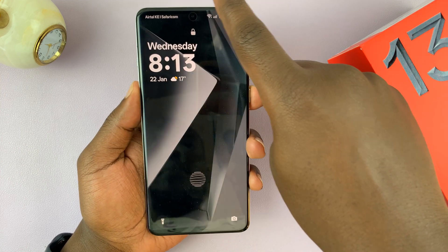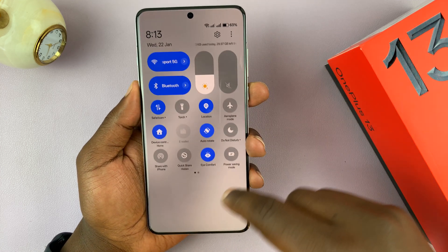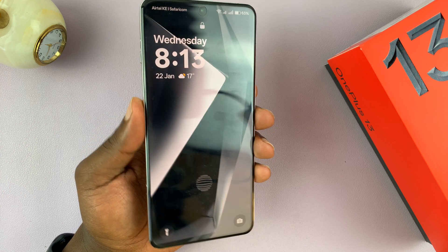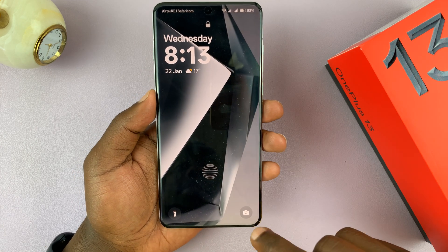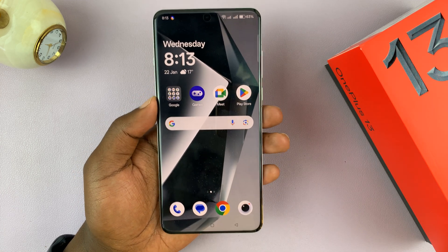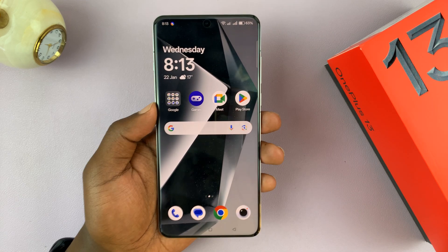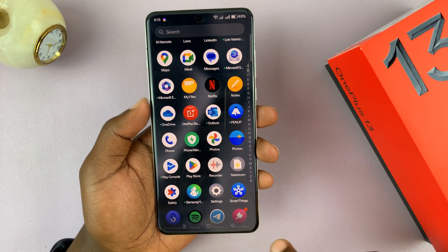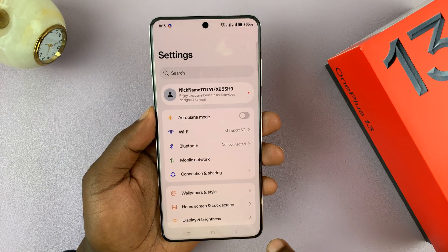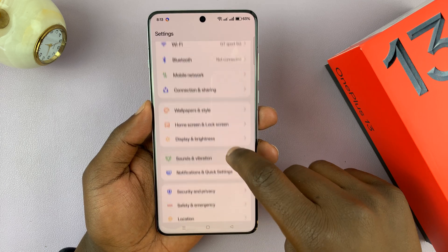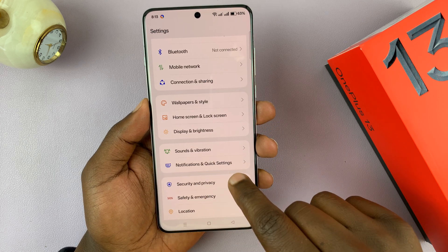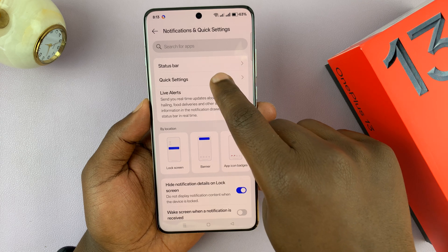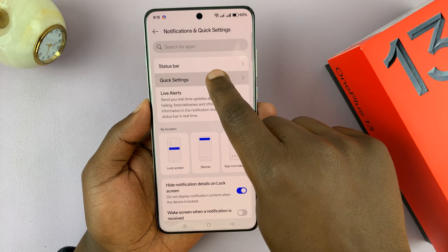If you don't want that and you want to block them from the lock screen, so that someone without access to your phone cannot tamper with the quick settings, then here's what to do. Go to Settings, then under Settings go to Notifications and Quick Settings, tap on that, and then go to Quick Settings.